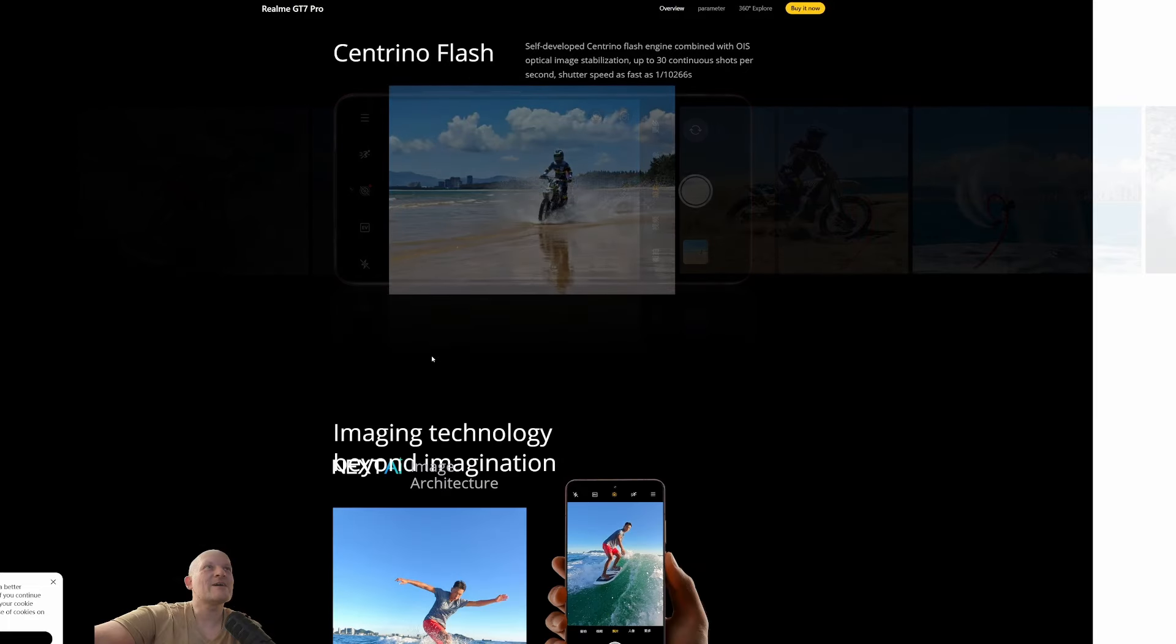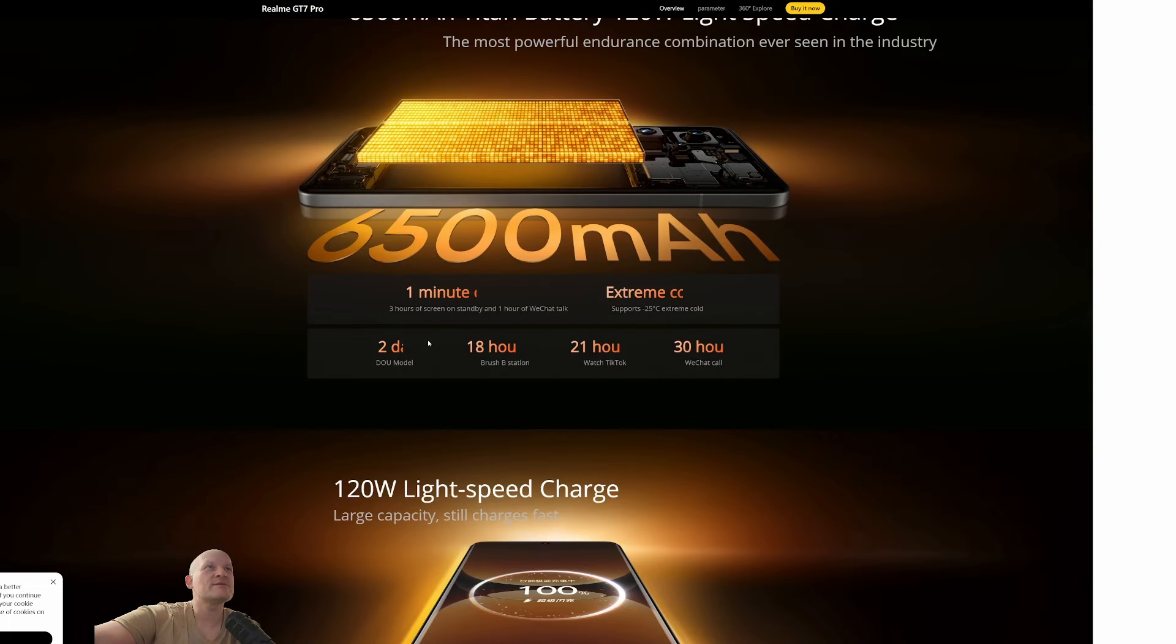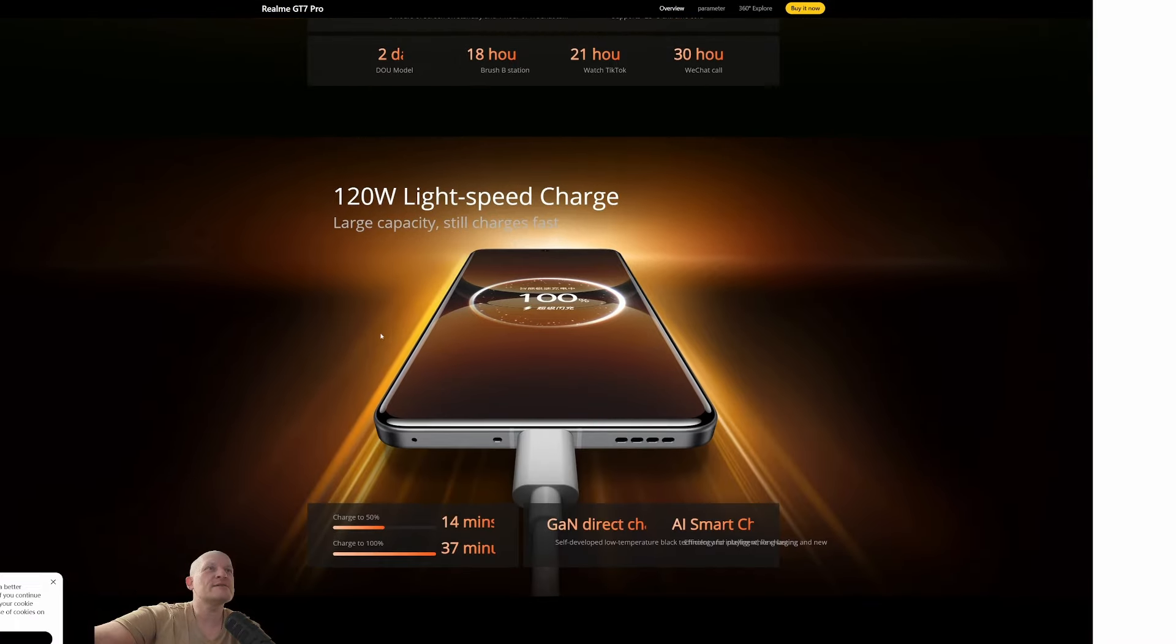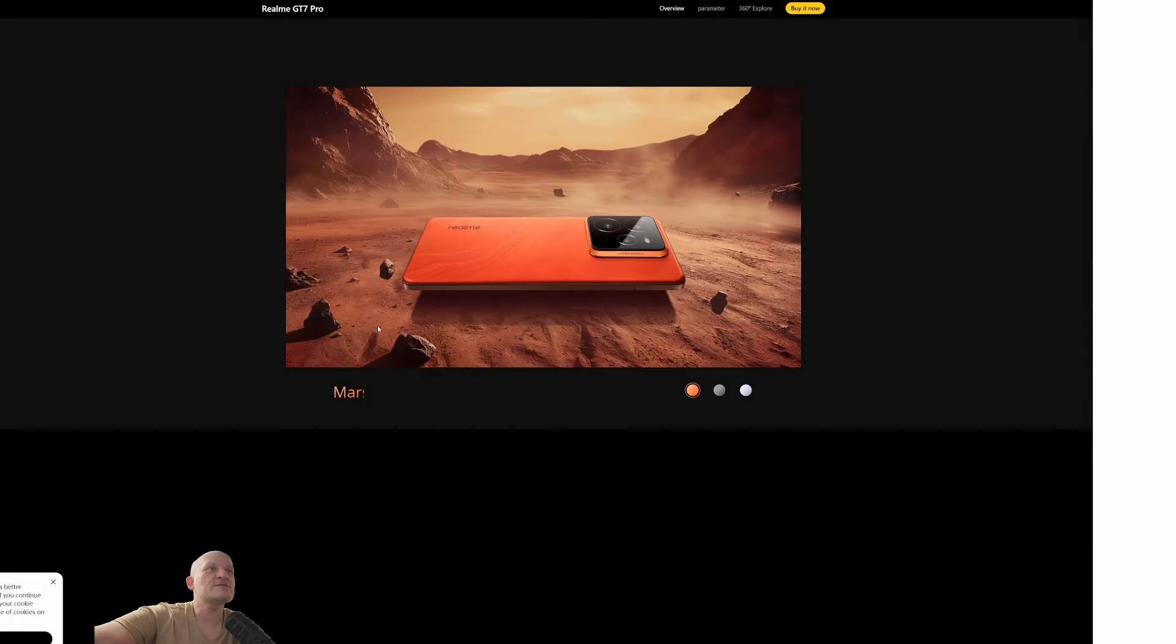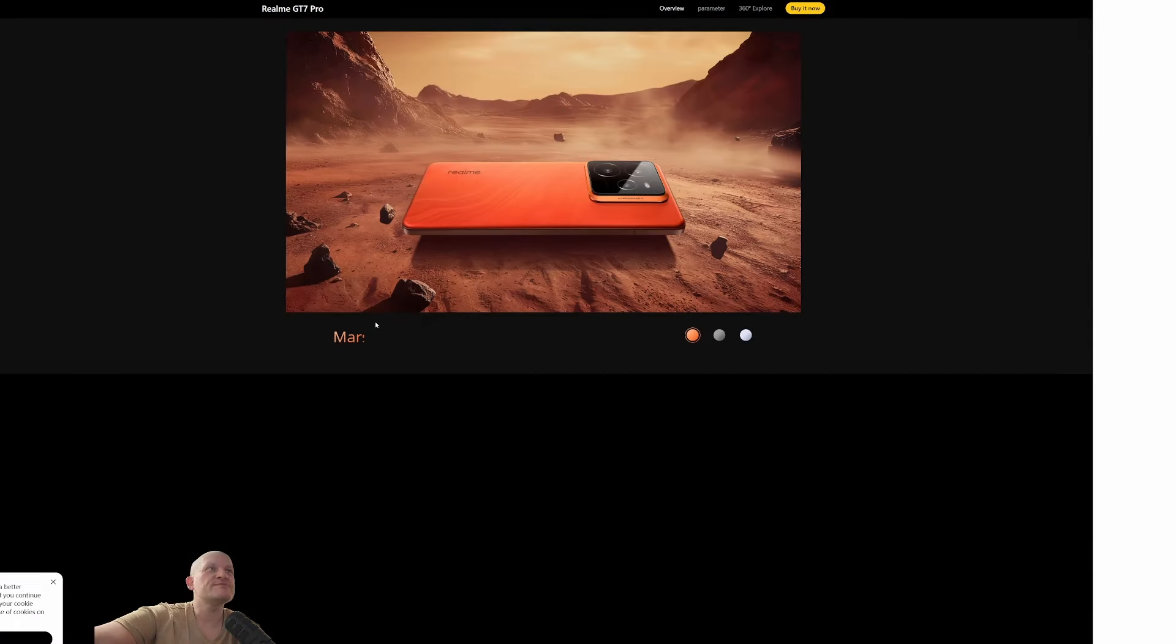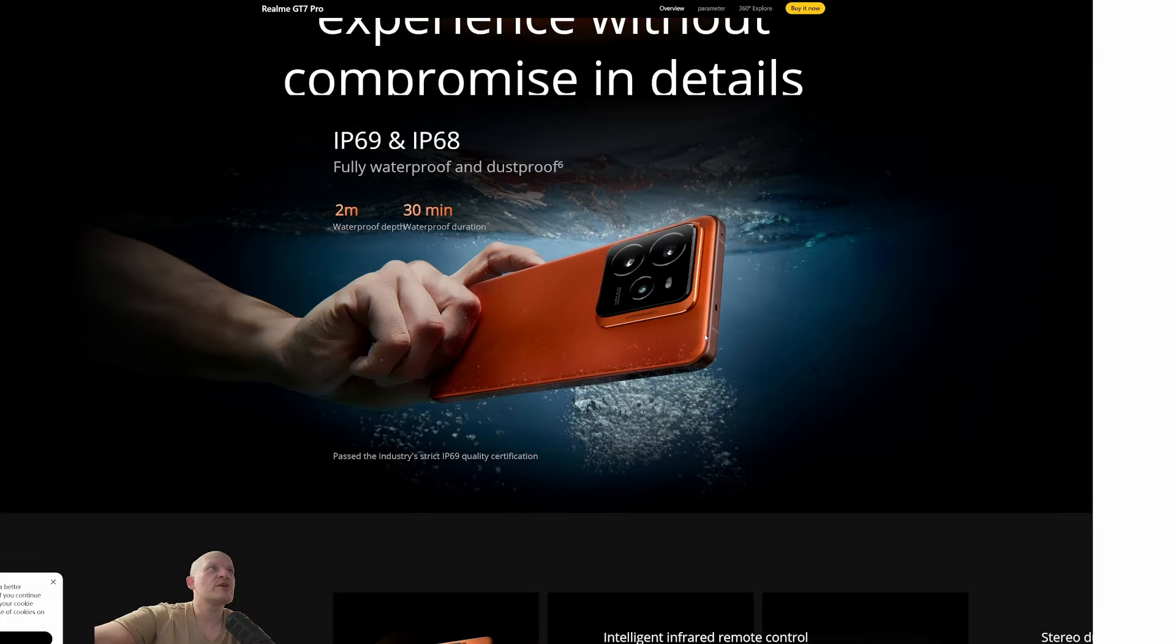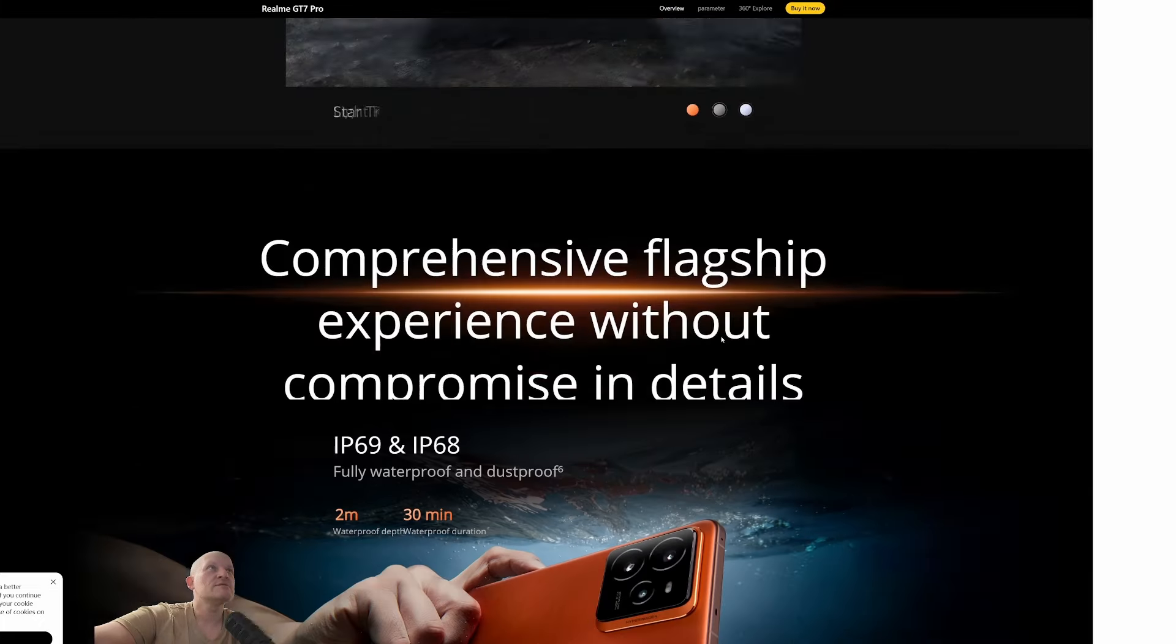All right, all about the cameras, but I want to see the specs. 6,500 milliamp battery. Okay, we've already seen that. Quick charging. Specs for the cameras. Can we have it? Three colors. Yeah.